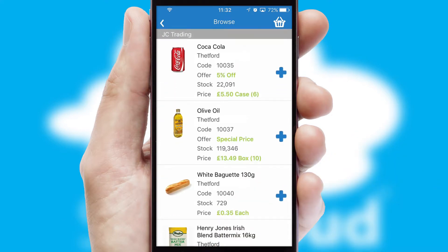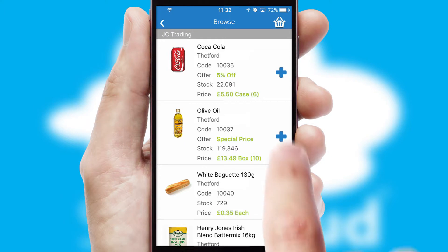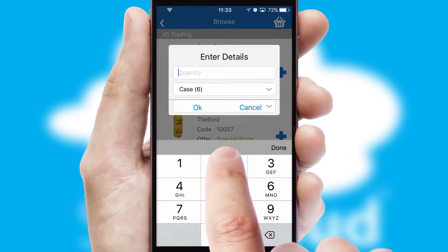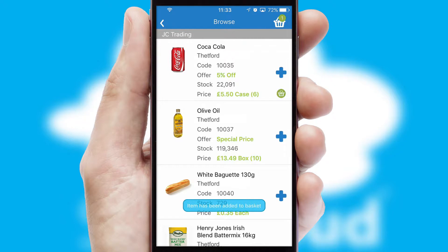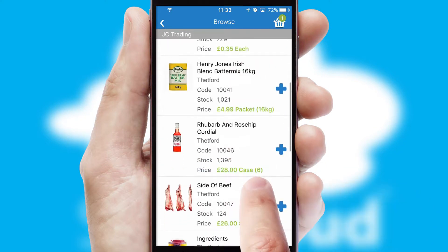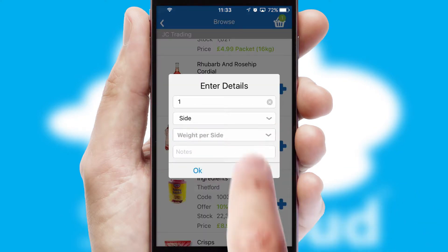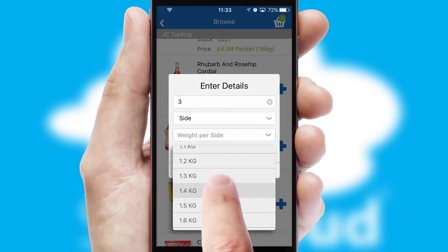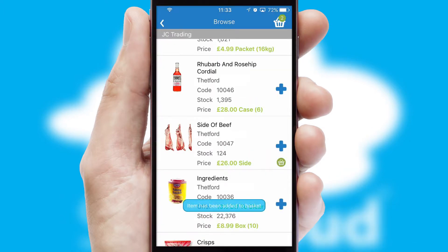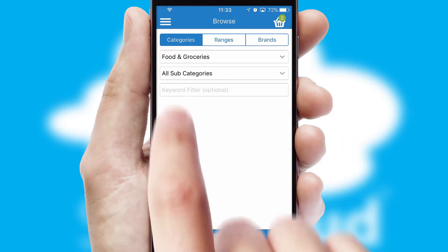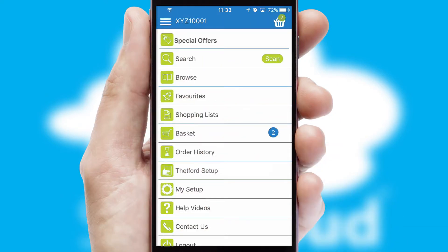Once you have found the required item, simply click, enter the required quantity, unit of measure and then confirm. A basket icon will appear beside the product to confirm it has been added to your order. SwiftCloud can also deal with multiple product options, including complex configuration rules. You can keep track on how many items you have in the basket with the icon at the top right of the page.